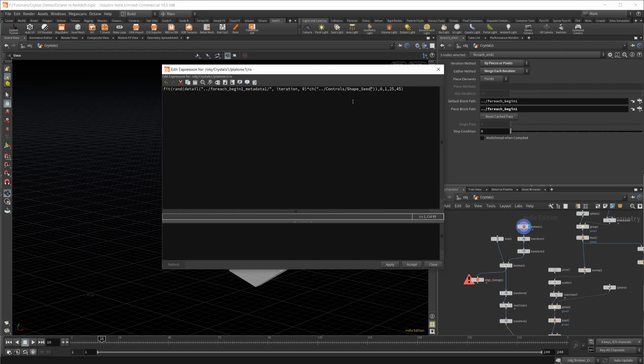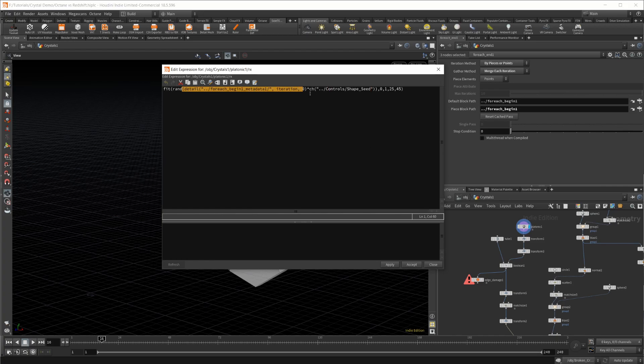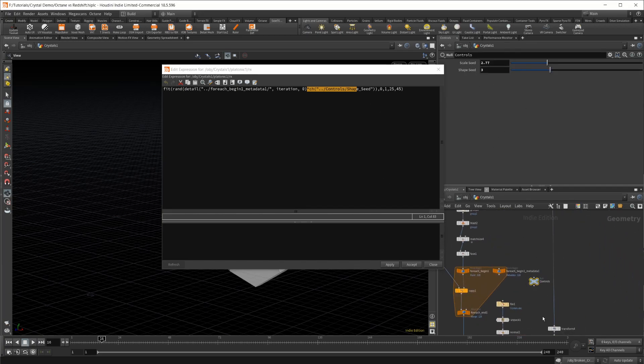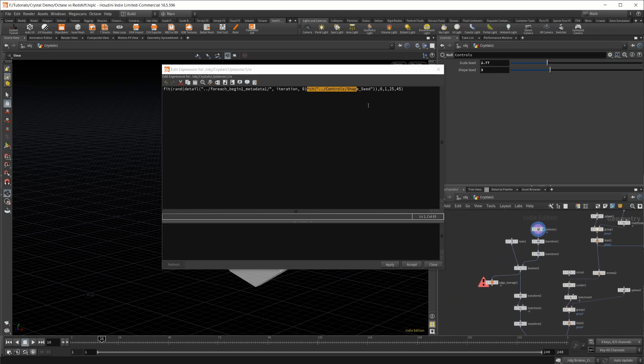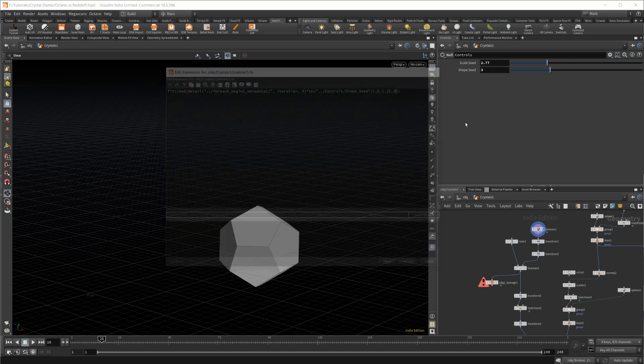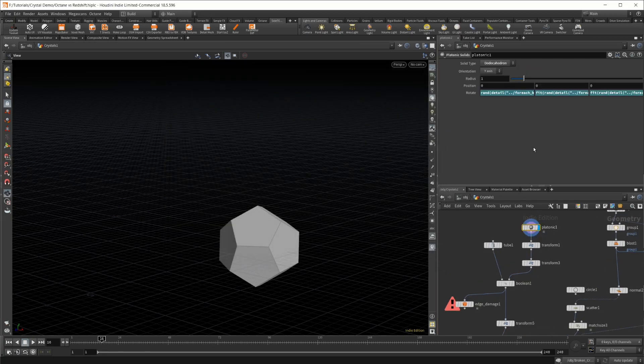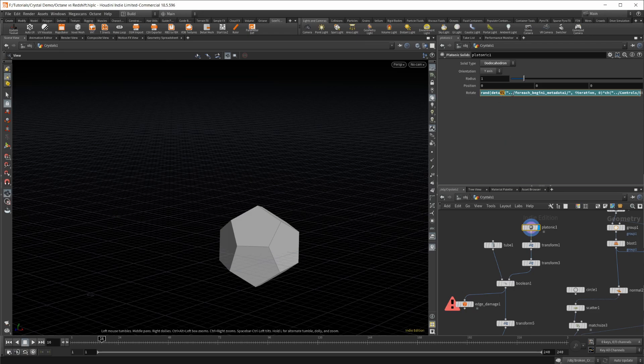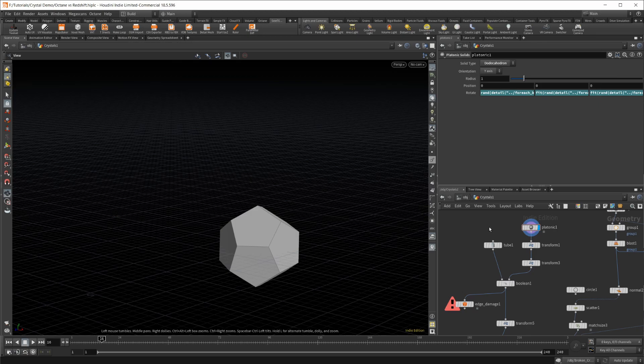It's essentially the same situation here, just bringing the information from the points in, making a random value based off of that, multiplying that by a seed that I have set up in this null. I can control that and change that to get different looks. Then I've changed the rotation values to rotate between stuff that I found to be good.